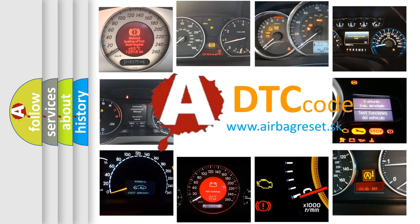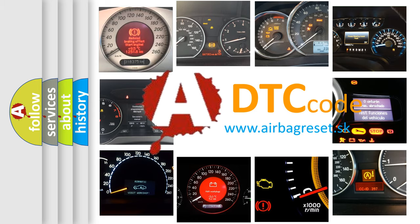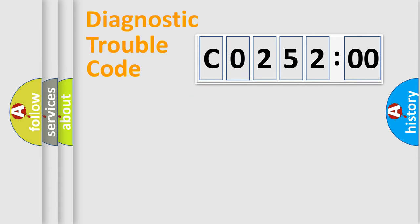What does C0252:00 mean, or how to correct this fault? Today we will find answers to these questions together. Let's do this.